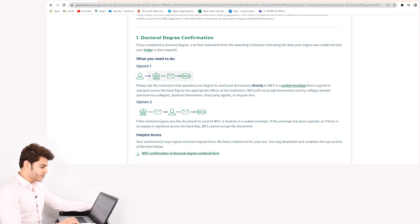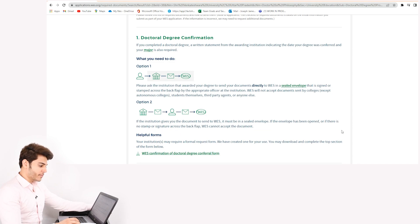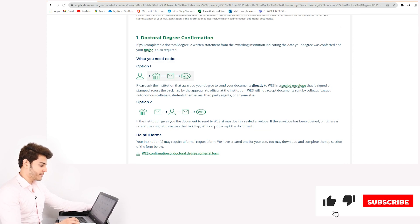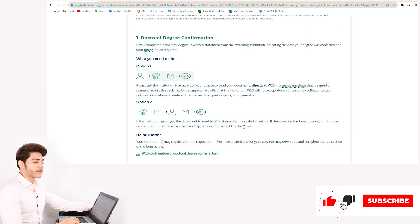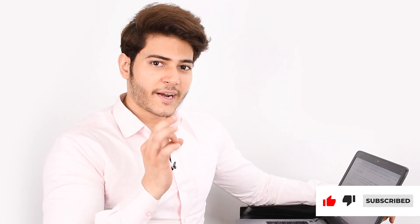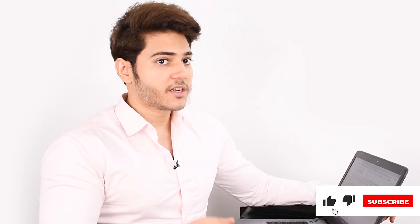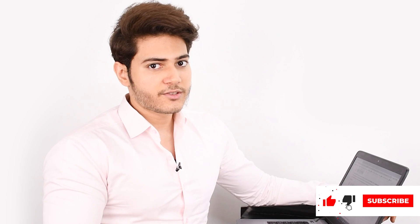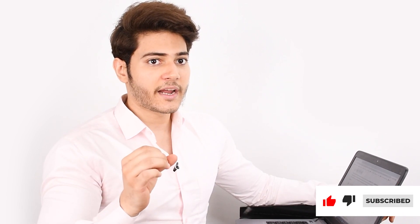Option two: if the institution gives you the documents to send to WES, it must be in a sealed envelope. If the envelope has been opened or if there is no stamp or signature across the back flap, WES cannot accept the document. I'd like to point out that there are many consultants who will try to misguide you by saying that only the university has the authority to send the documents directly to WES.